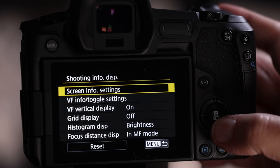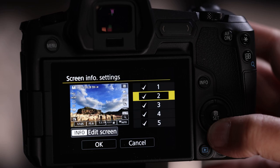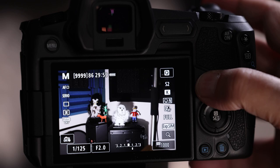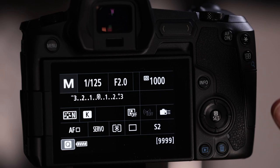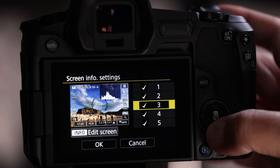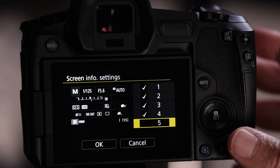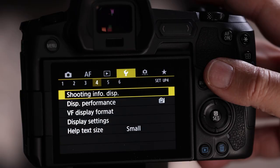Shooting display settings: you can go into 'Screen info' to control which views appear when you press the info button. These are the different display modes you cycle through. You can turn off the ones you don't want — just click on them and uncheck, then hit OK. Once done, cycling through the screen modes will skip the ones you disabled. You can customize this further, but it's not critical to the basic birding setup.